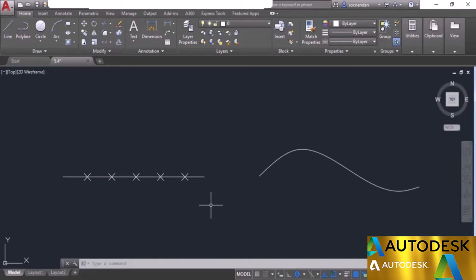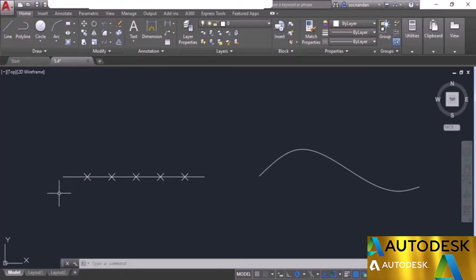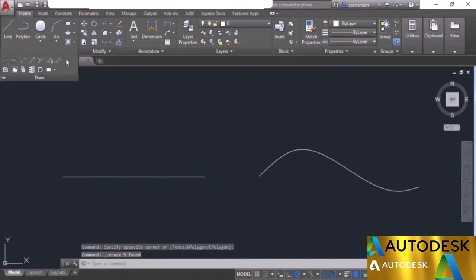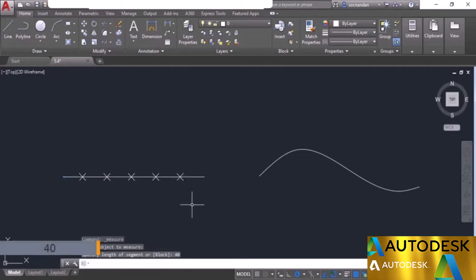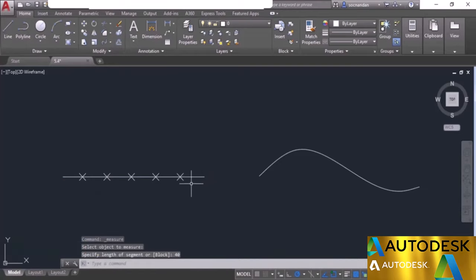When selecting the line, the measurement starts from the end closest to where you click. If you click near one end, measurement starts from that end and the residual segment appears on the other side. To make this clear: erase the points, select the measure tool again, but this time click close to the desired starting end point. Enter distance as 40 and press enter — the measurement clearly starts from that side with the residual segment on the opposite end.